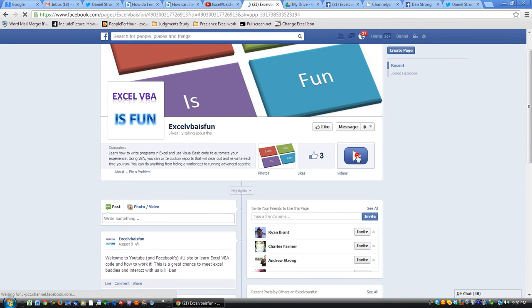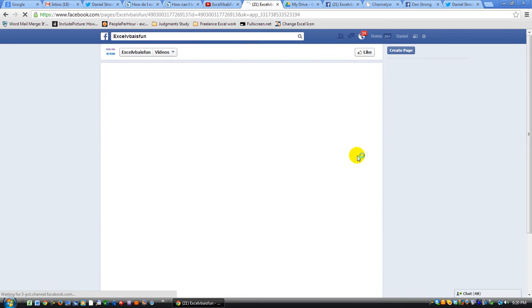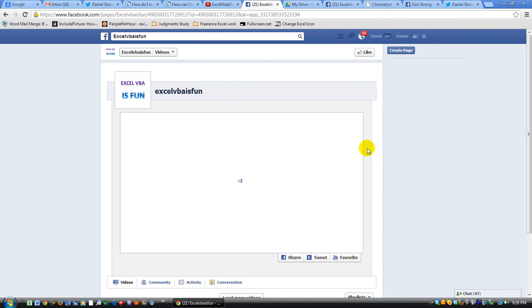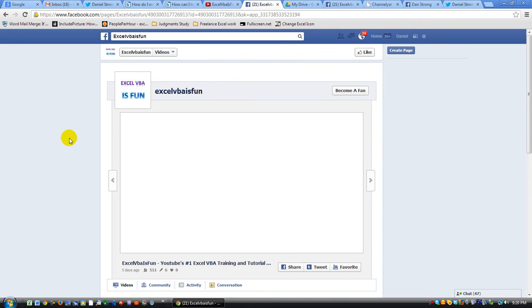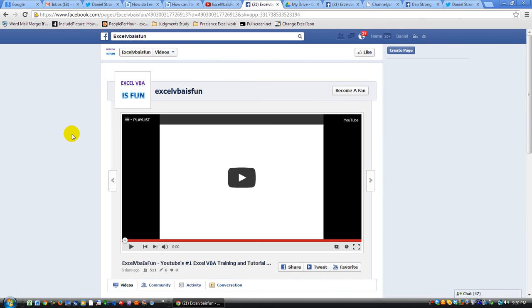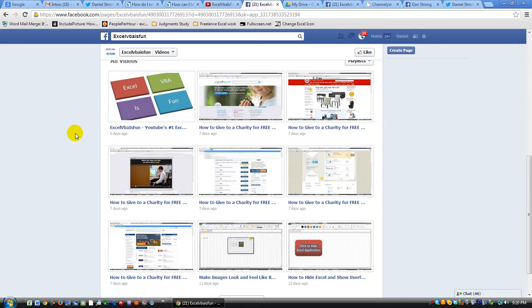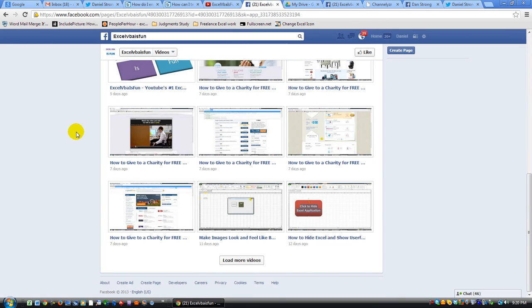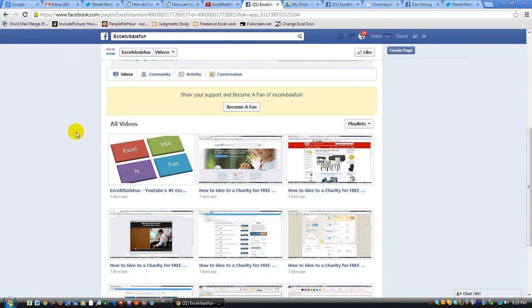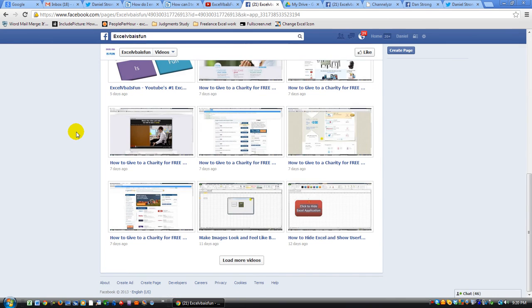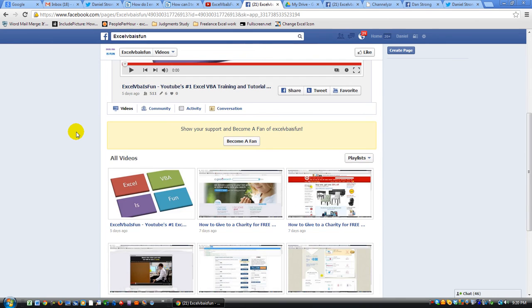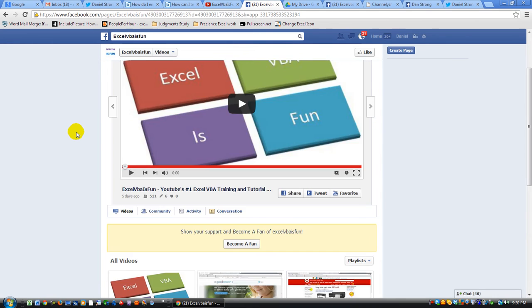The benefit of watching them from Facebook, like I just clicked the videos button there, is not only can you see what's going on just like on YouTube, but you can also access other features.